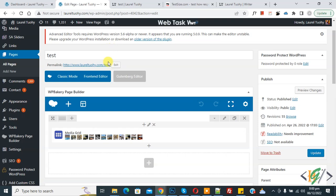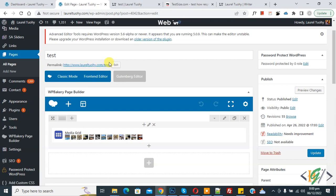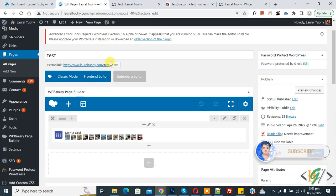Bismillahirrahmanirrahim. Assalamu Alaikum, my name is Asan and today we are going to show media grid in 2 or 3 column in mobile layout in WP Bakery Page Builder. Before starting work, please subscribe to my channel, thank you.